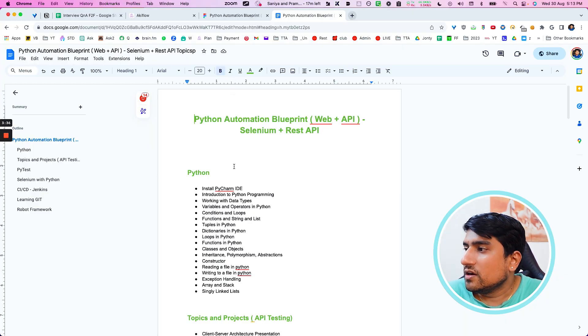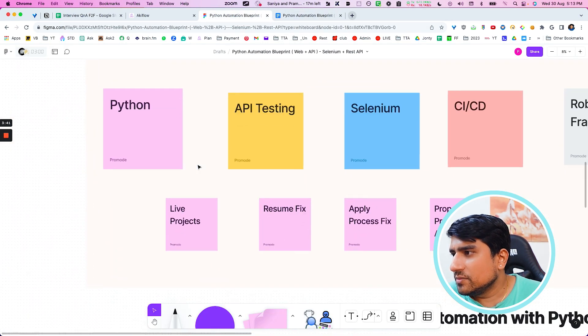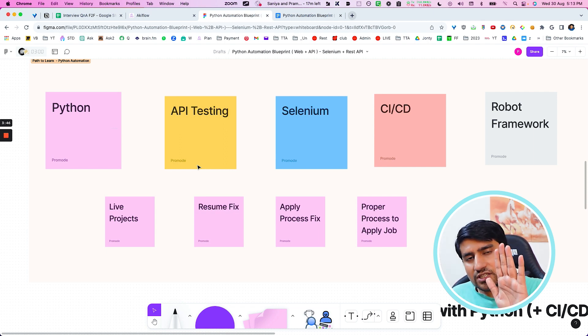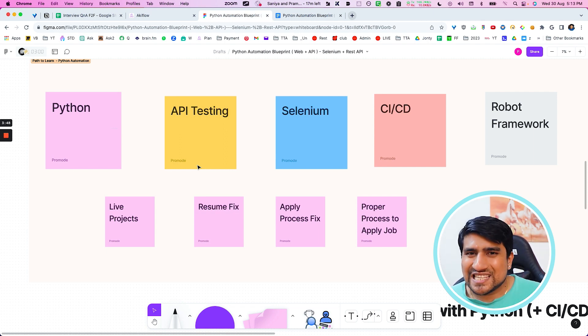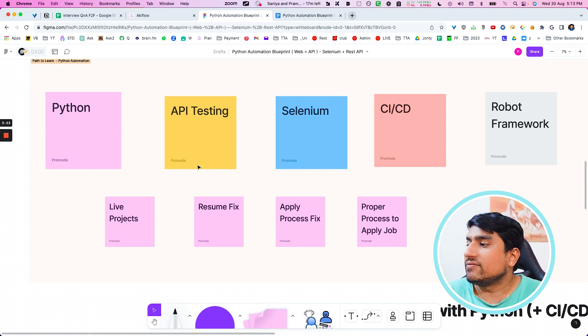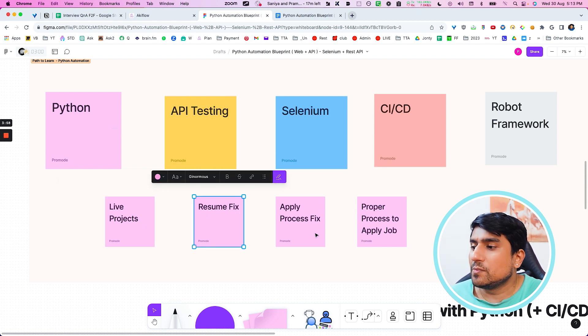There are certain things which might be missing. Here is an important diagram. You need to learn Python first, then API testing with Python, then Selenium, then the CI/CD part. Extra things you can add include the Robot framework at the end. After that, you should learn about live projects and how to fix your resume. You can watch free masterclasses on the testing academy slash live — there's a resume fix and LinkedIn masterclass there.